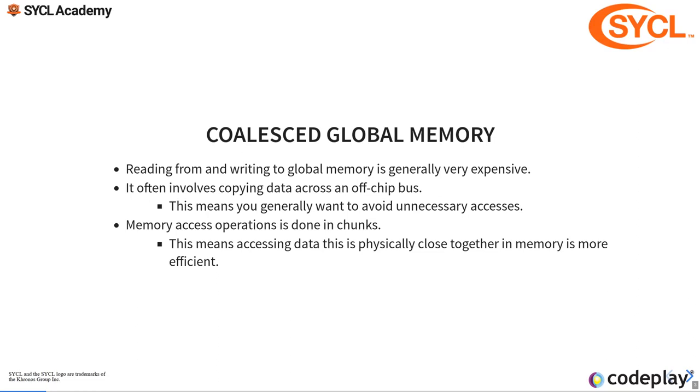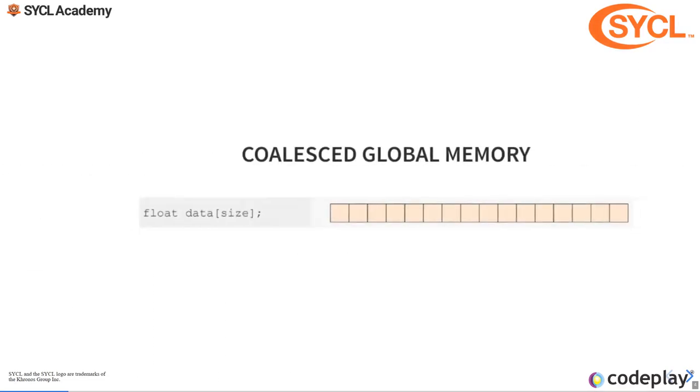You want to avoid unnecessary accesses. You want to make sure that you're using all of this. Memory access operation is done in chunks. I've said cache lines, but chunks as well. Accessing data that is physically close together is more efficient because we're using all of the chunks rather than using only parts of the chunks.